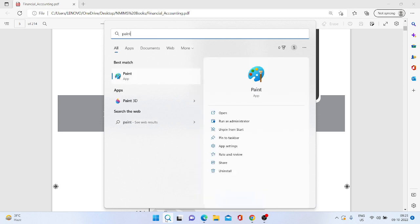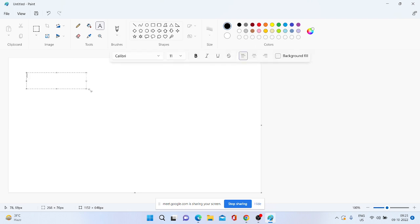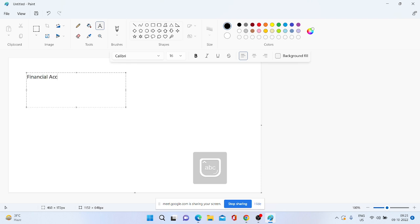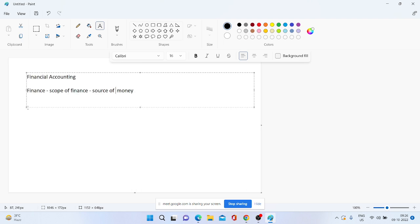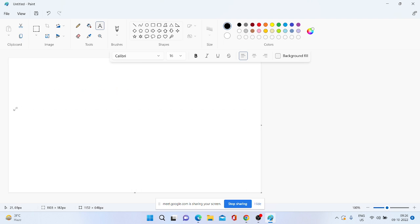Aur accounting jo term hai na, ye dono term ko pehle samjho — financial accounting. Finance ka typical matlab hua paisa, it is related with money. Theek hai? Jab hum accounting ki baat karte hain — what does it say? Ye dono term ko aap samajh jao ge, toh almost cheezein clear ho jayengi. So let me write this. Financial accounting — when I say finance, the scope of finance is actually very vast, matlab uska scope kaafi bada hai.